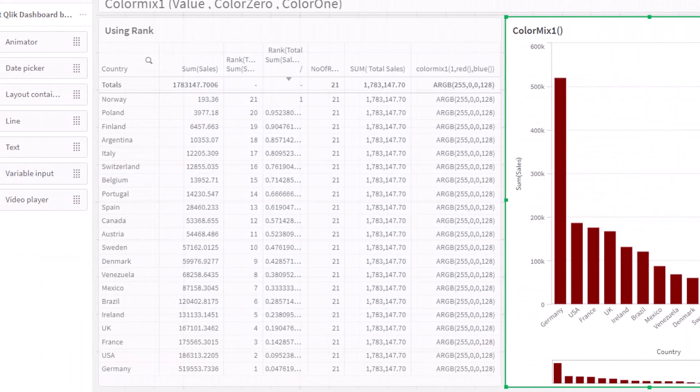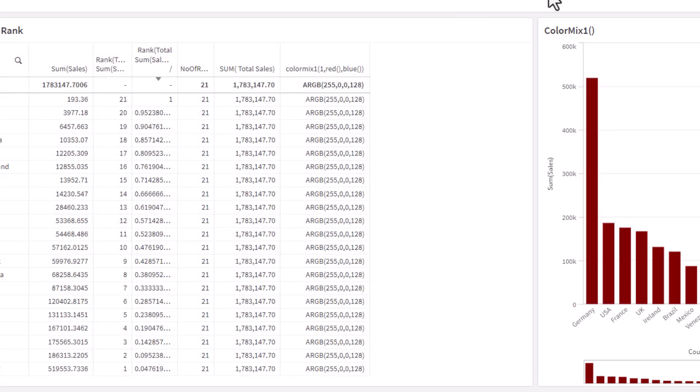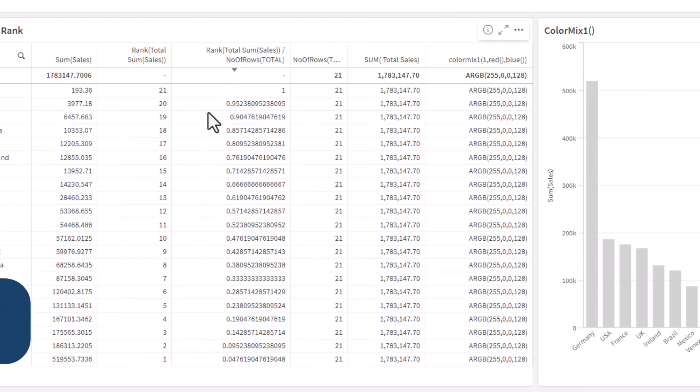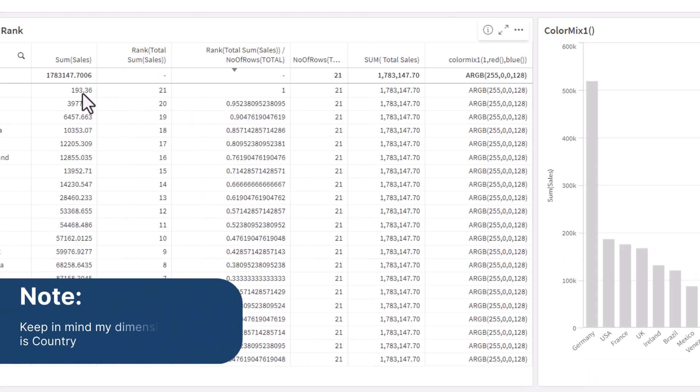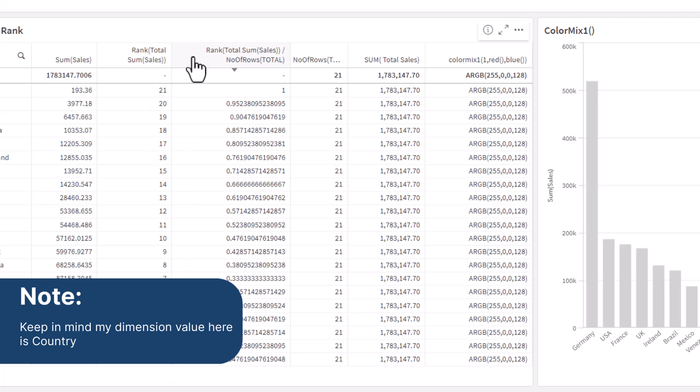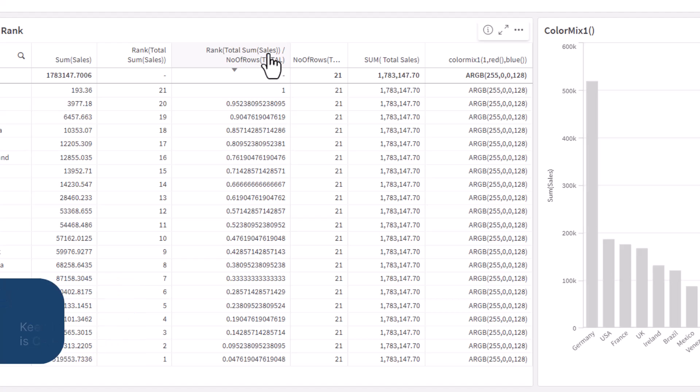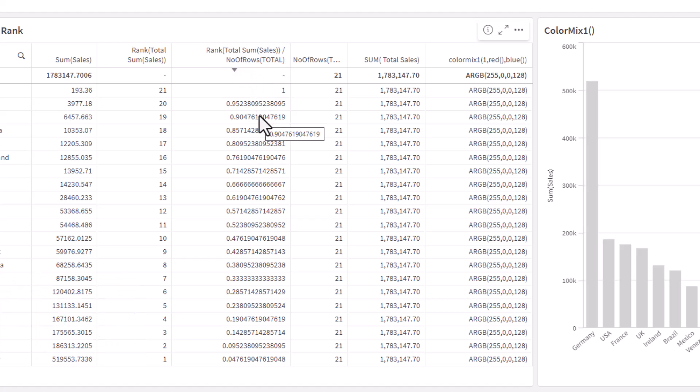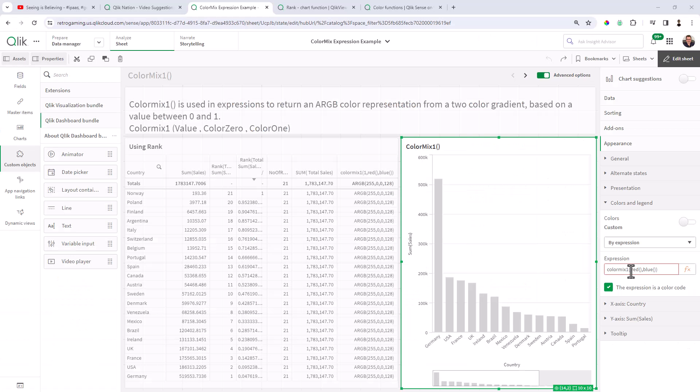So you can see here in the list, we have our sum of sales. And then we have rank total sum of sales and that gives us the ranking. And then we have rank total sum of sales divided by number of rows total. And that gives us our decimal between zero and one.